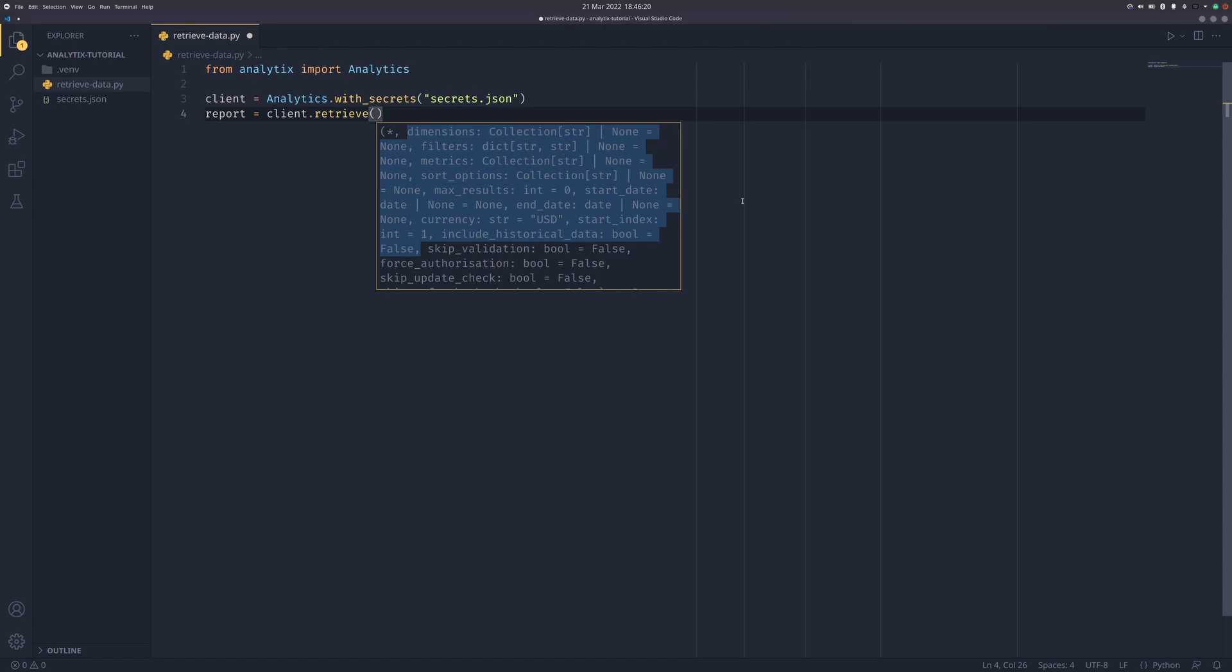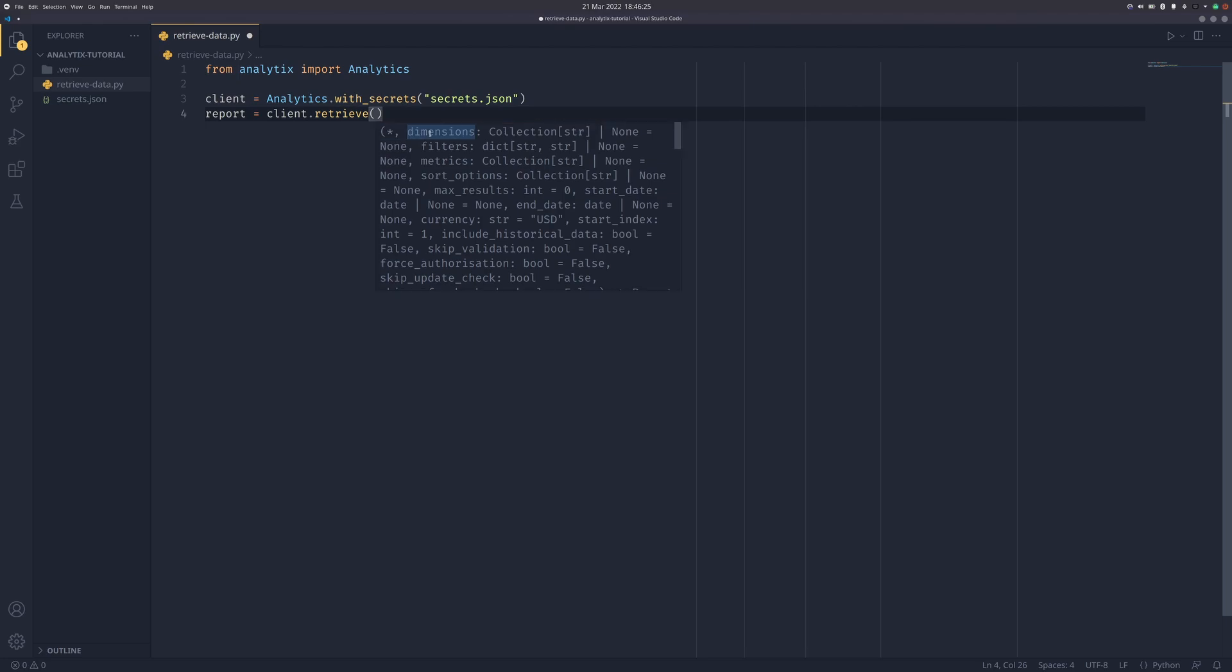There's quite a lot of it, and as you can see all of it has a default. Dimensions is an empty tuple, filters is an empty dictionary. Metrics is a bit different - it's all available metrics in a report. So you don't have to worry about metrics too much because if you don't pass any, analytics will just give you everything.